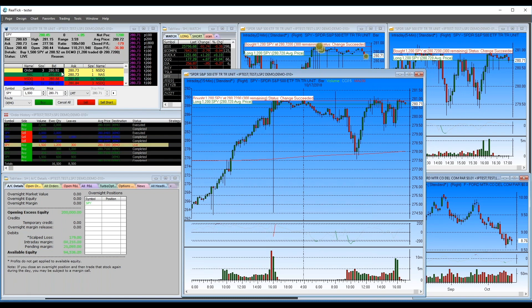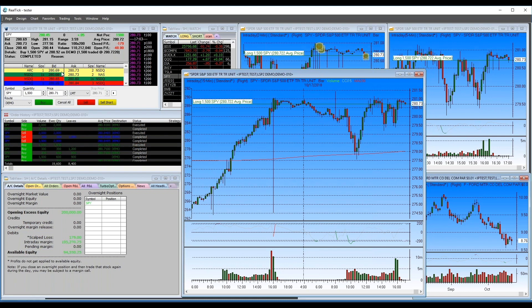You can set up hot buttons or hotkeys to flatten or reverse a position. I used to have hot buttons set up so that hitting Control+X would flatten all positions, or Control+P would flatten just the position you're currently looking at. Right now in this demo account I'm long 1,500 SPY — the chart shows my average price at 280.722.